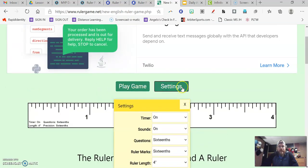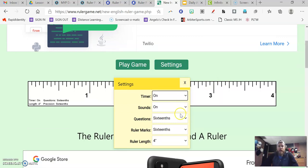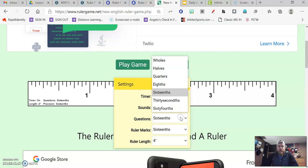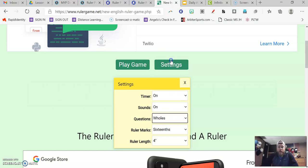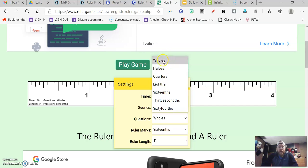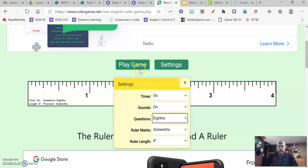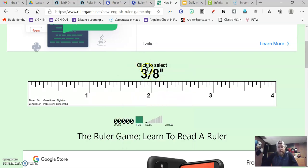I can choose different things. I can go to settings. The settings allows me to have a timer on or off if I want to time myself, see how well I can do. Questions. Whether I want to figure out whole inch marks, whether I want to use measurements that are in halves, half of an inch, quarters, eighths, sixteenths. We're only working in class with wholes, halves, quarters, eighths, and sixteenths. So you can choose any of those. Once you're ready, you just click play game.